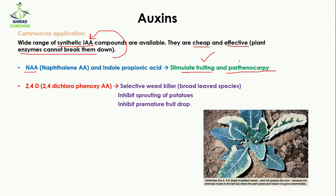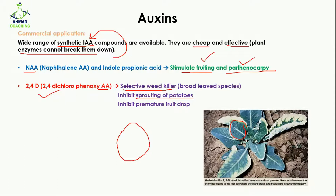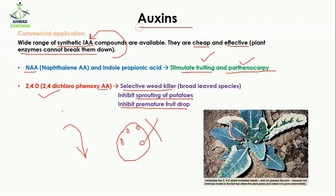2,4-D (2,4-dichlorophenoxy acetic acid) is used as a selective weed killer that kills broad-leaved species. It also inhibits sprouting of potatoes — the process where potatoes produce small buds on their surface. Additionally, auxins inhibit premature fruit dropping, so applying auxin to trees prevents unripe fruit from falling early.